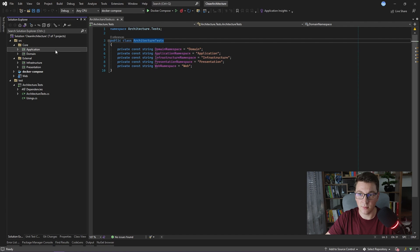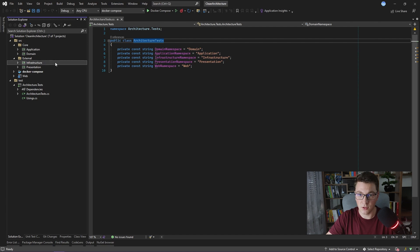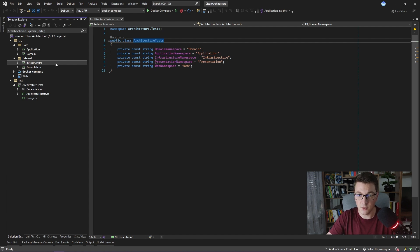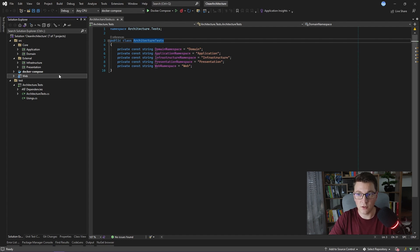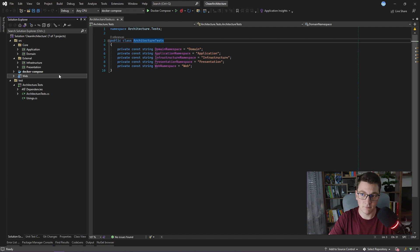Then we have the application layer which references the domain project. We also have external projects in the sense of clean architecture: infrastructure and presentation. Both of these are allowed to reference the application and domain projects, but they are not allowed to reference each other. At the top we have the web project which references all of the previously mentioned projects because it needs to wire up dependency injection.